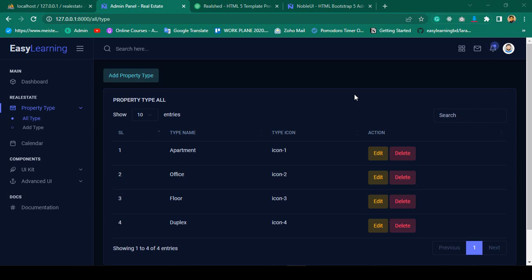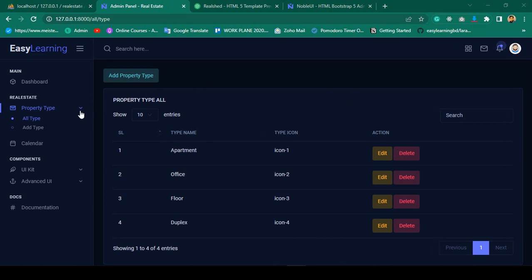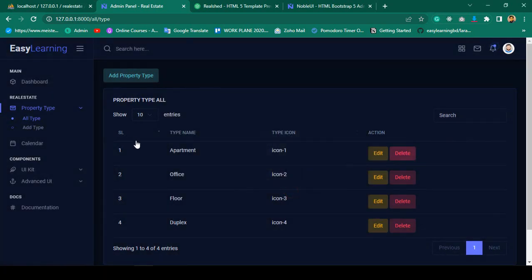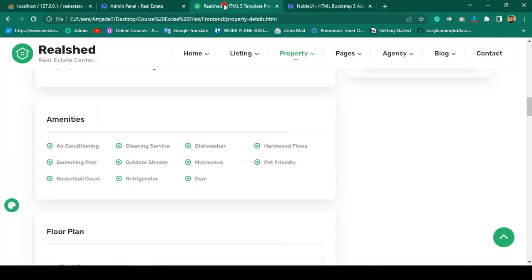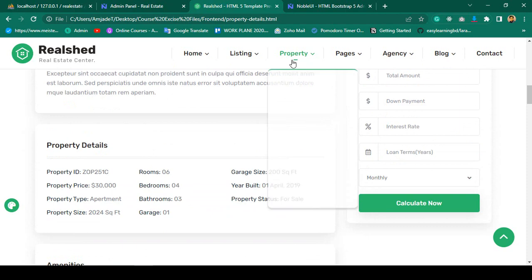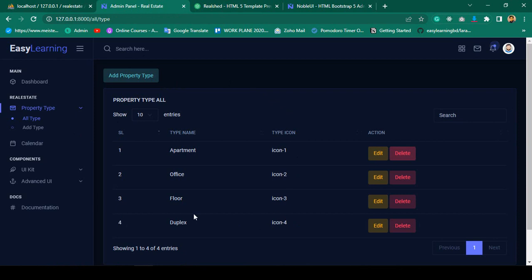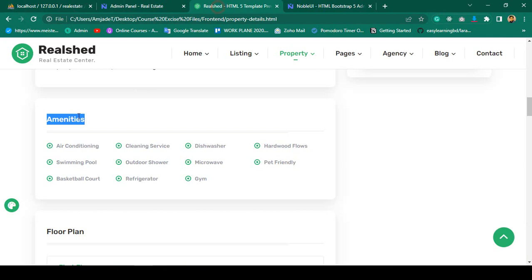Hello, welcome back. In our previous video we successfully completed the CRUD application for the property type — you can add, get all data from the database, edit, update, and delete. Now I want to create another simple CRUD application for the amenities, because when we add our properties, amenities will be needed. I want to make it a little bit fast.